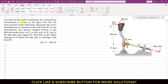In this problem it is said that a portion of the shifter mechanism for a manual car transmission is shown in the figure. We have this shifter mechanism, and it is said that for the 8 newton force exerted on the shift node, determine the corresponding force E exerted by the shift link BC on the transmission. We have to find this force which is applied on the transmission, and neglect friction in the ball and circuit joint at O, in the joint at B, and in the slip tube near support D.